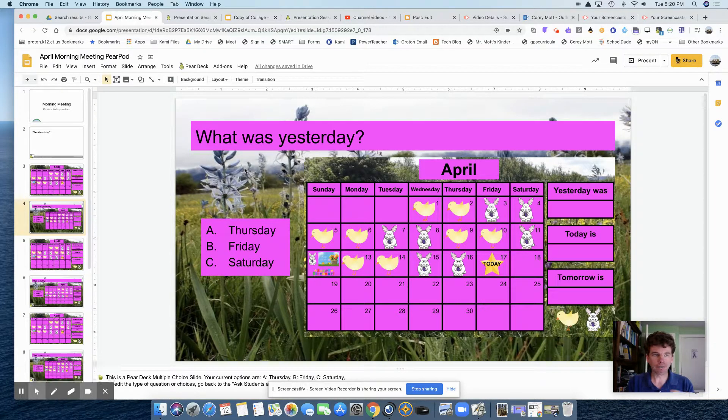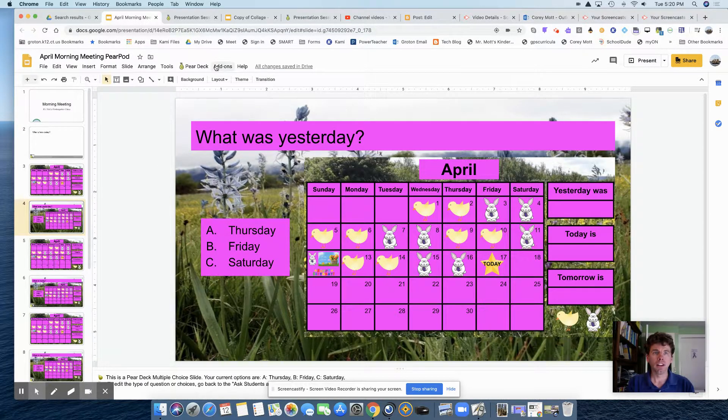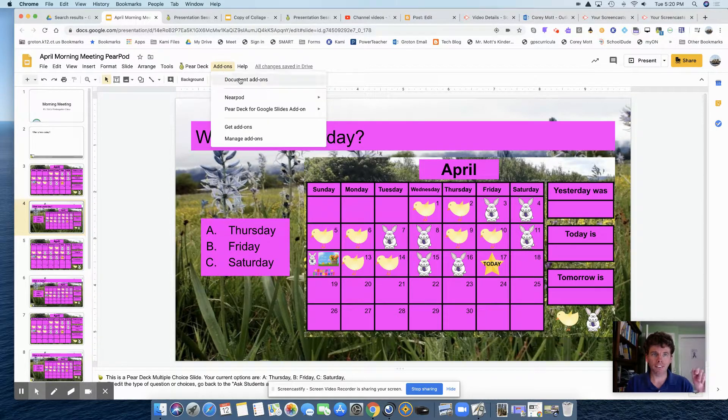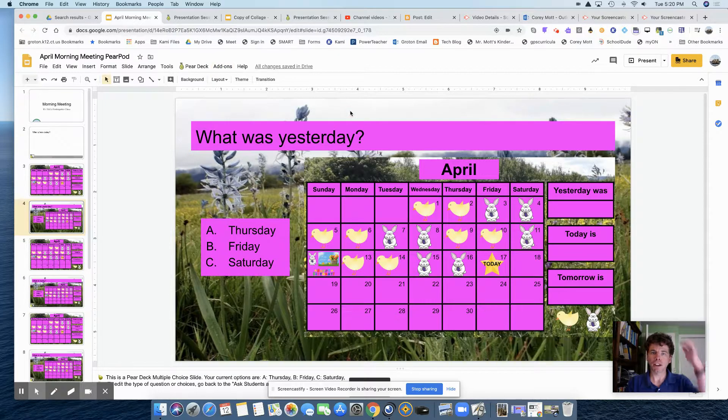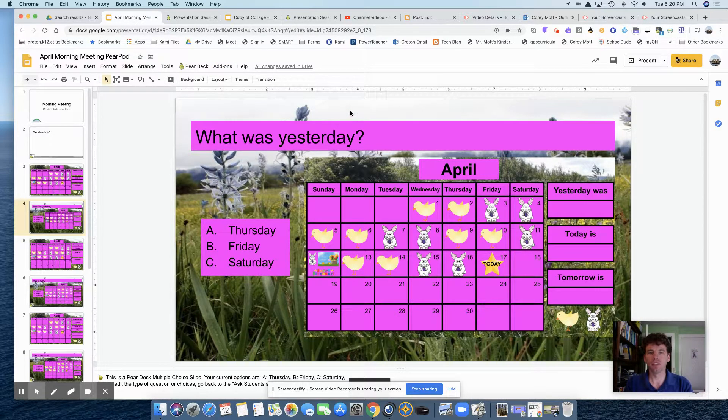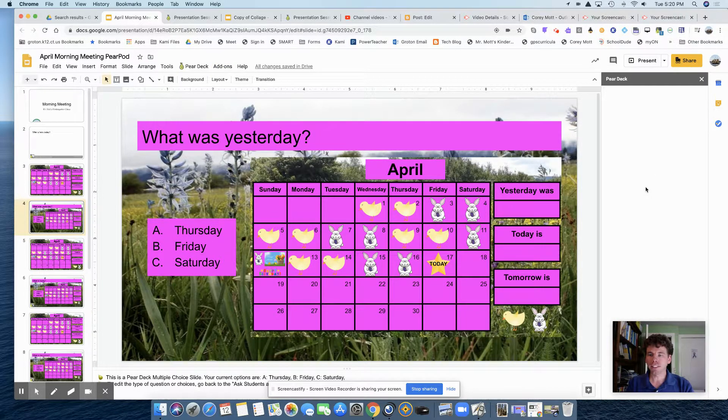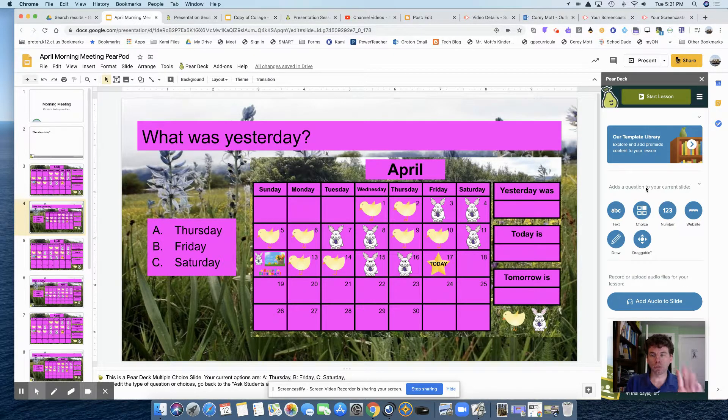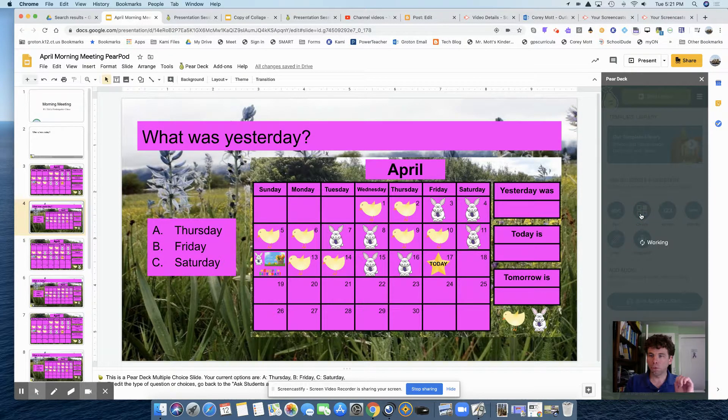Here's the same slide. What you have to do is open Pear Deck. I have the link here, but if you don't have it there, you just go to Pear Deck and open the Pear Deck add-on. It opens on the side, and I use multiple choice, so I'm going to click on multiple choice.